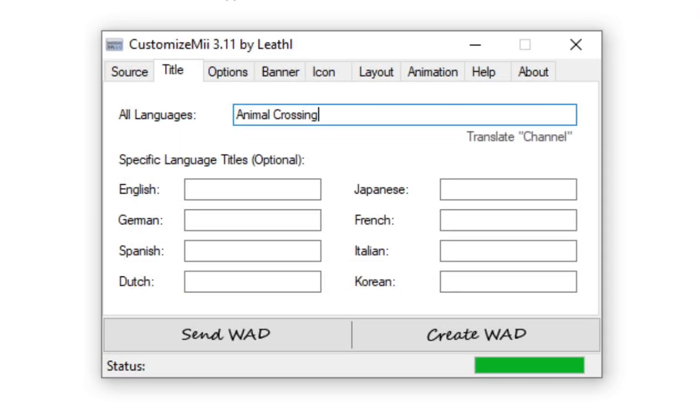The first thing you'll be greeted to is source, which this is the first thing we need to do. So click on Browse where it says source WAD and select the WAD that we just made from Wii GSC. Head on over to Title and change the main title to Animal Crossing or the name of the GameCube game that you're wanting to make.